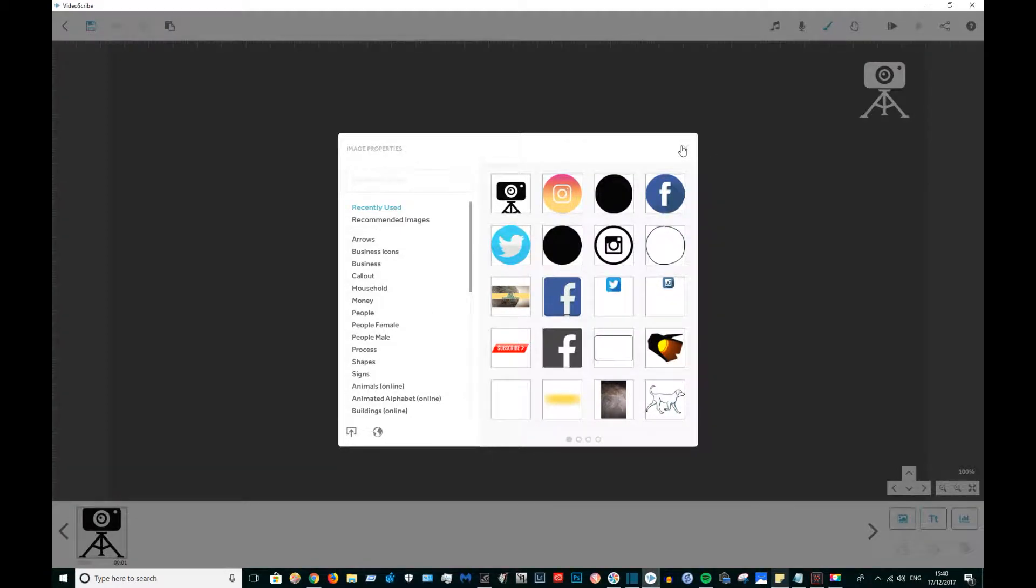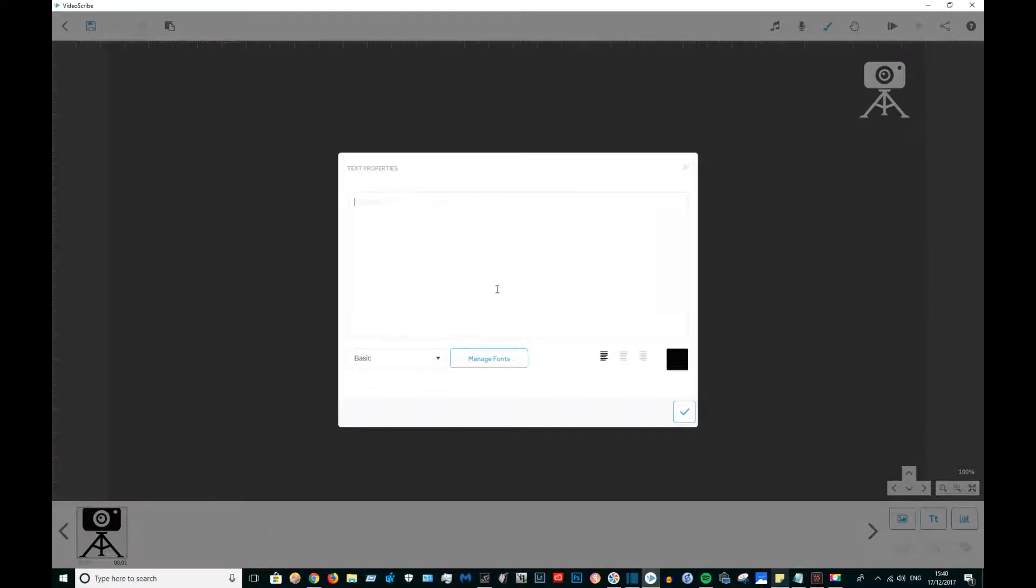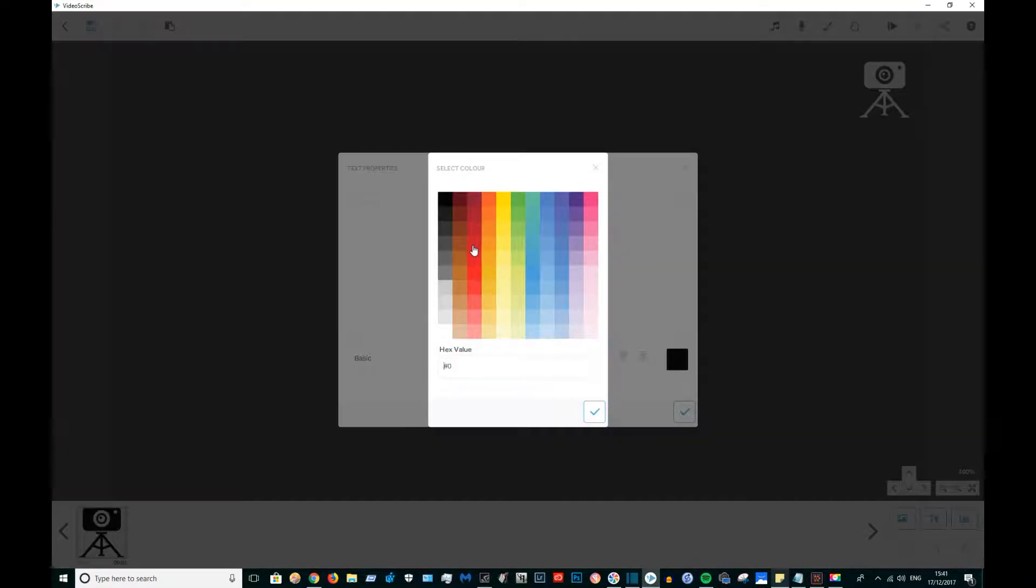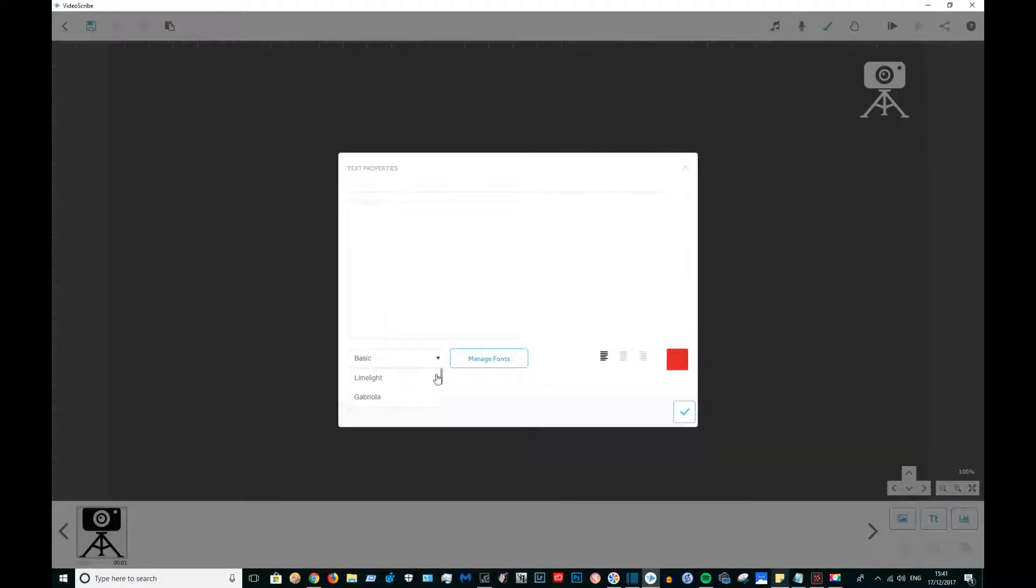Now I'm going to type my name and I'm going to use the Limelight font, which is a font that I have used for my website and my logos for quite a while now.